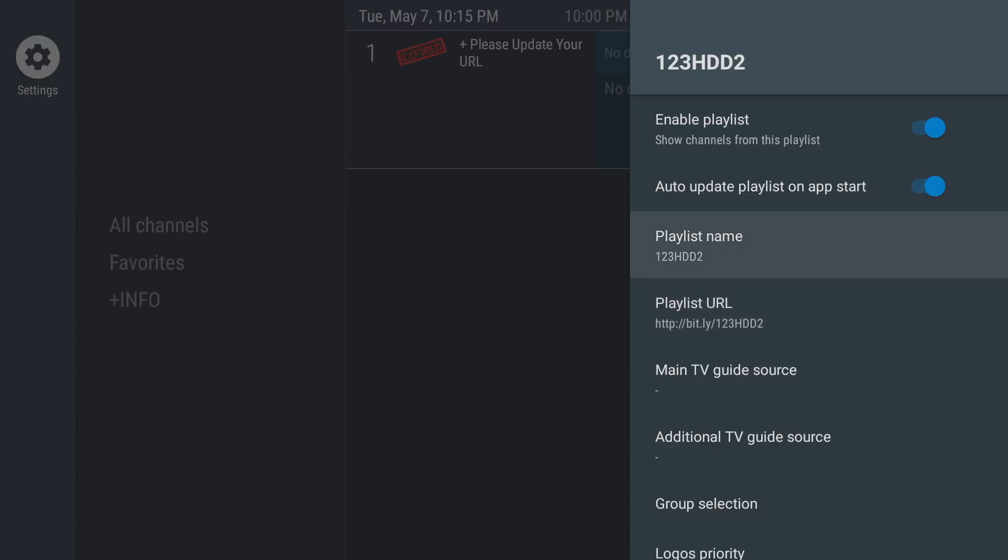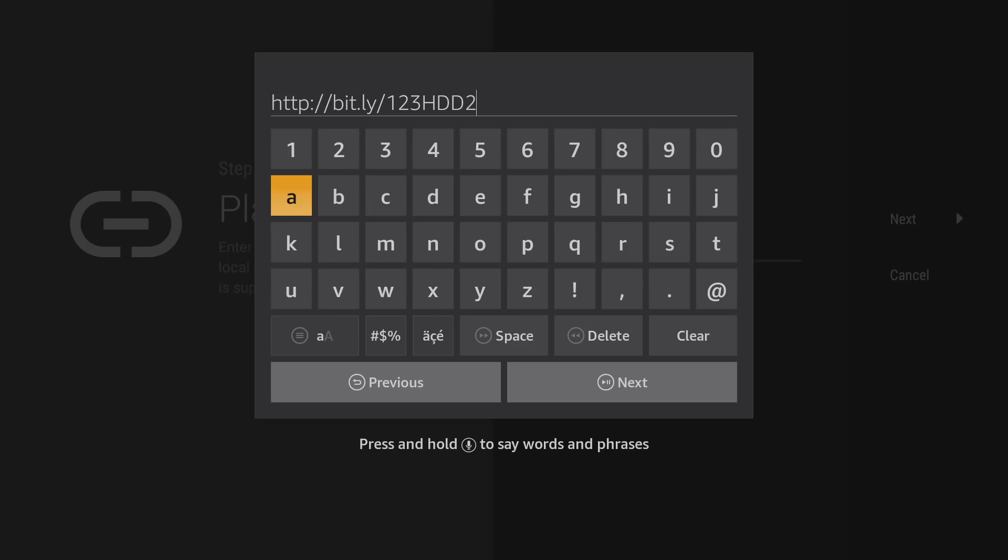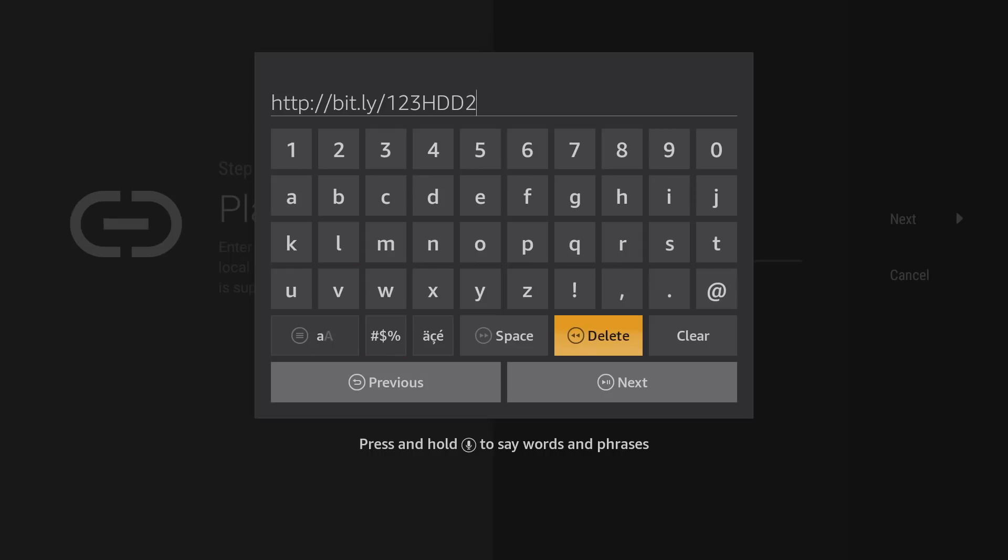Now again, you may not see one, two, three HDD two when you get here because you've named your playlist something else. So whatever named your playlist was, you'll click there. So you'll go here and click on playlist URL. And then you're simply going to click on enter URL and you're going to simply go up here and you're going to erase that two and change it to a three. Now moving forward, as you follow my channel, what I'm going to try to do is simply update the number by one.